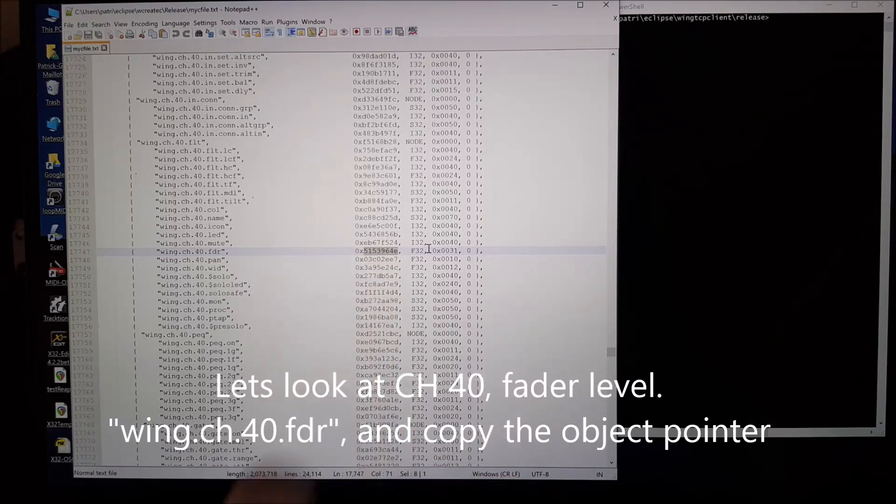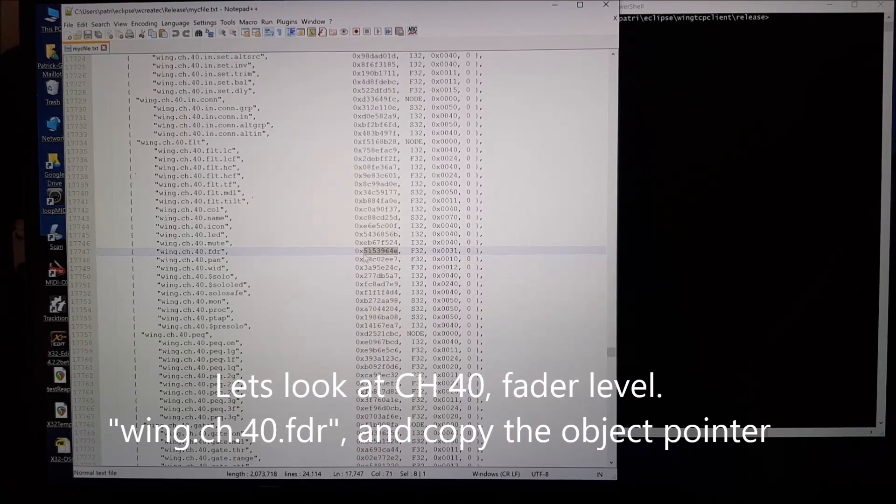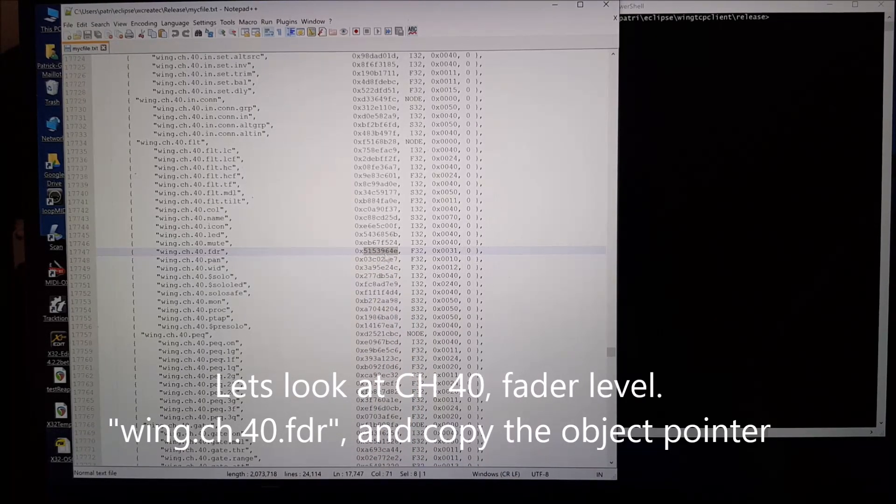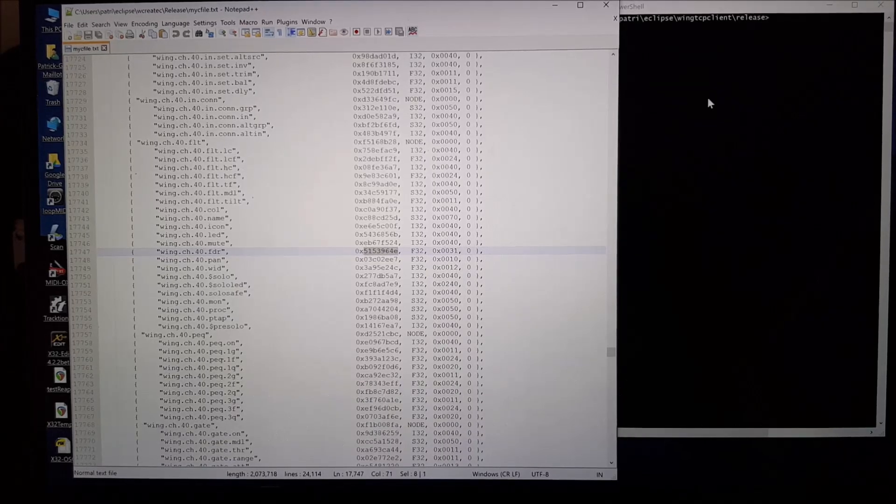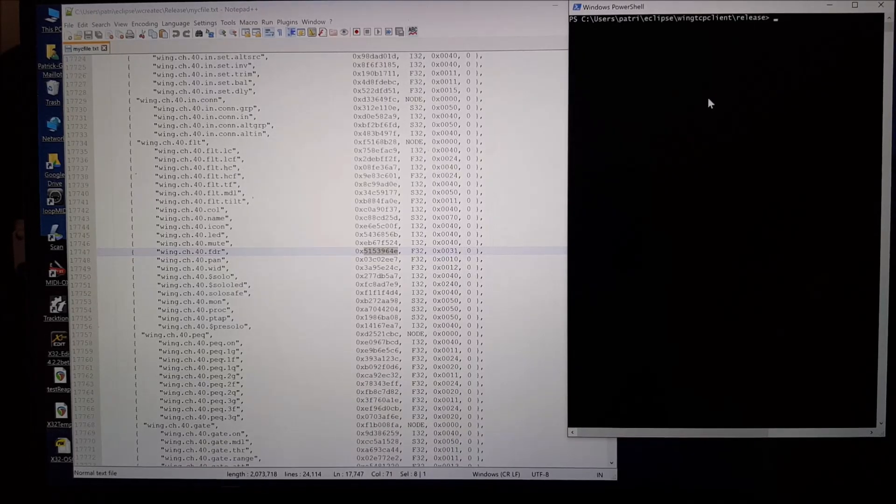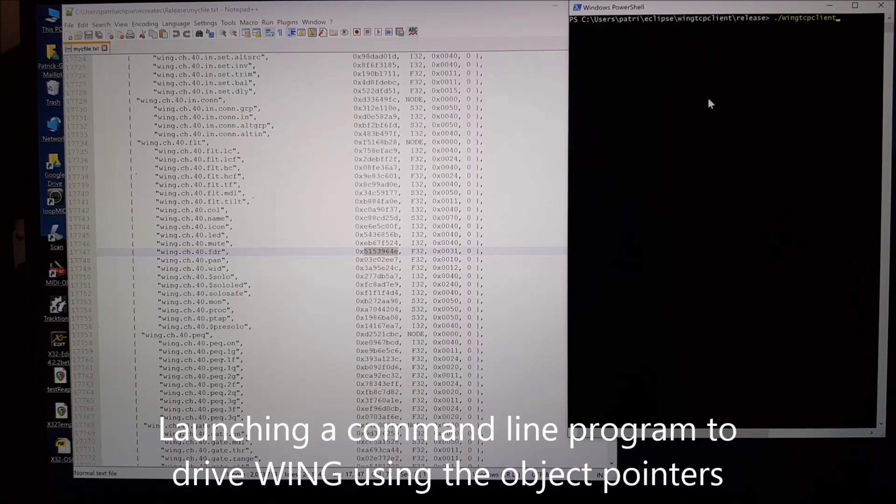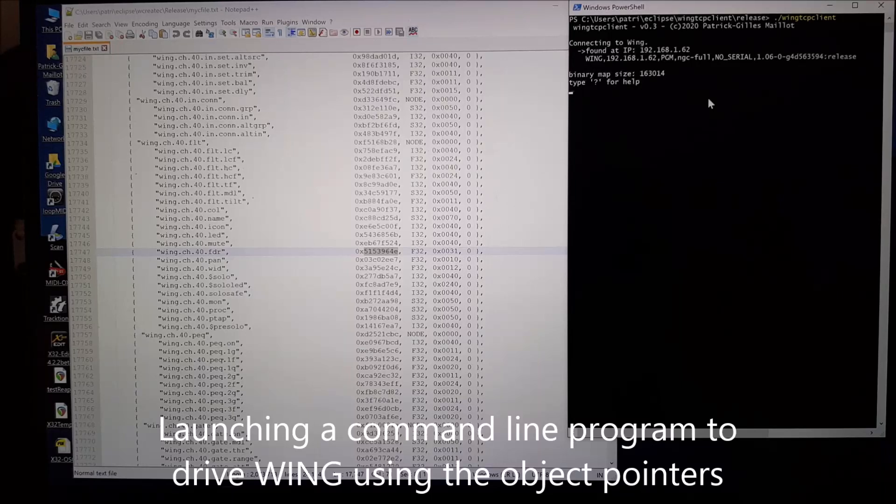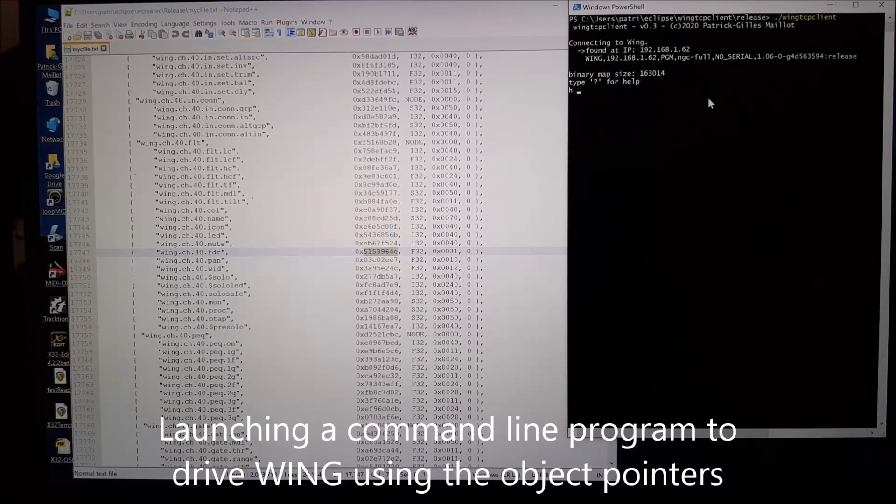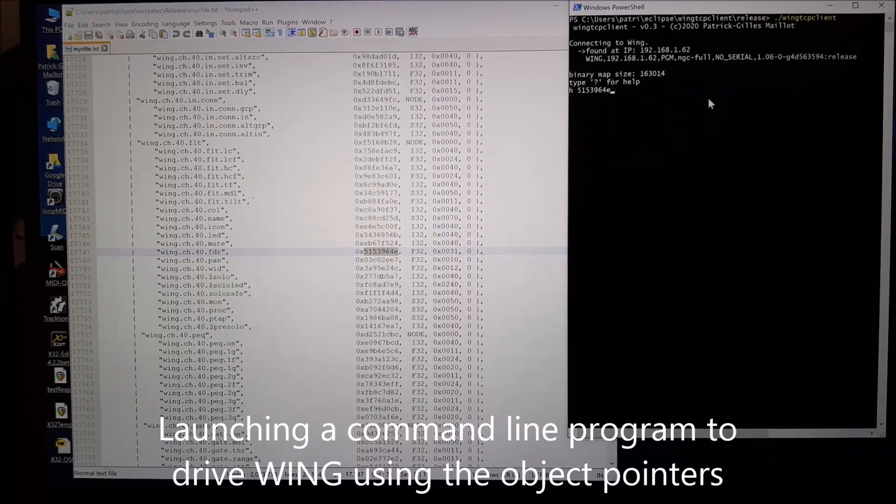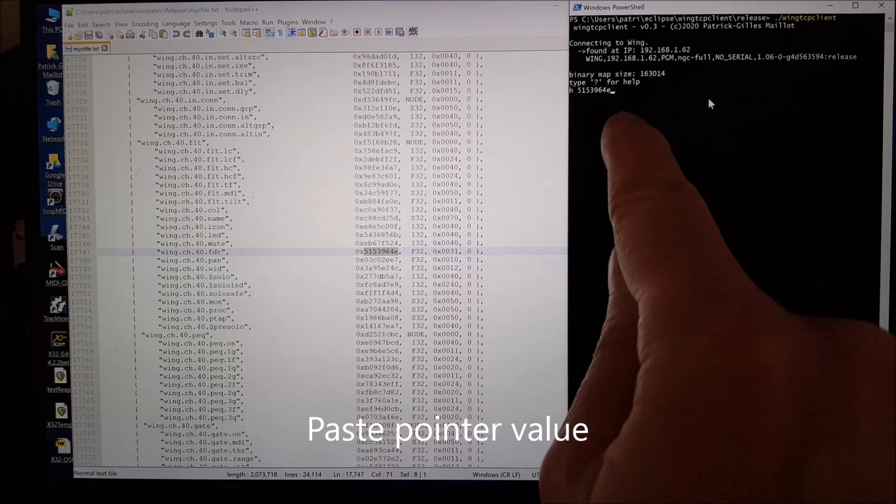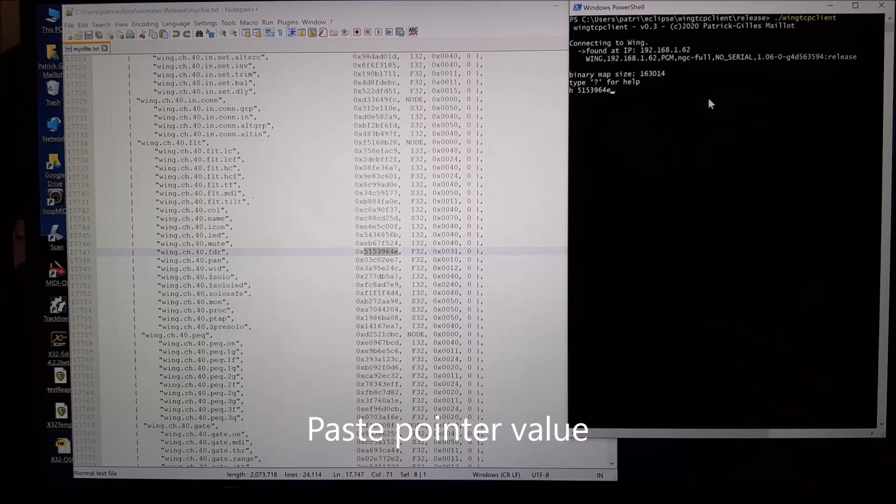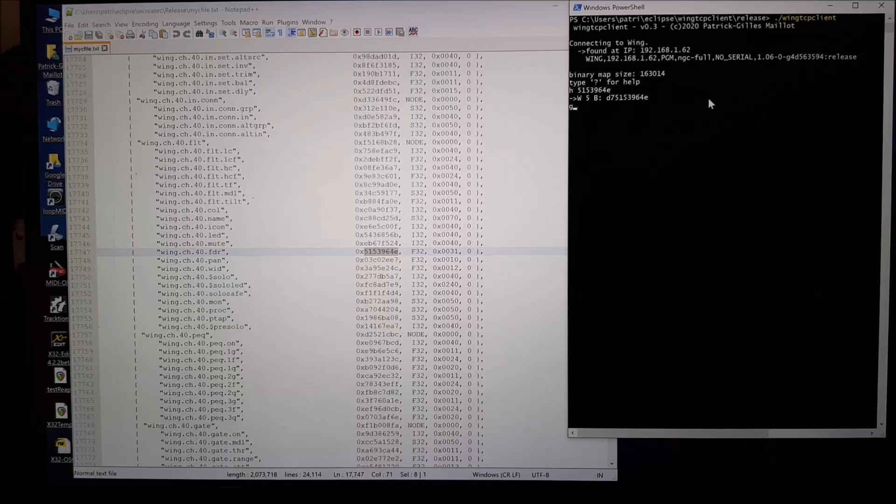So let's look at channel 40 and I'm going to play with the fader level. I have a structure that gives it a name and I can get its object pointer. I'm launching a command line program that takes that pointer and reads the value from the WING desk.